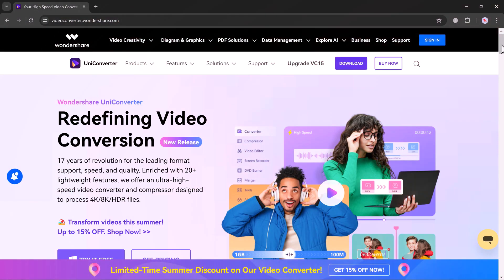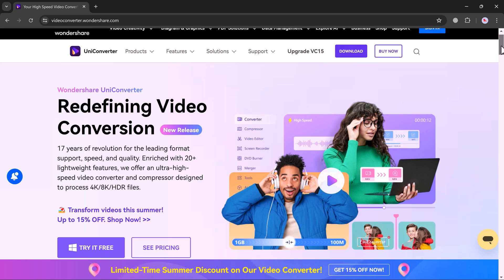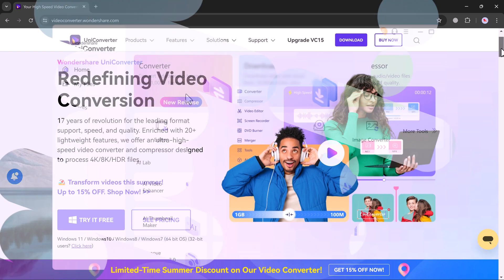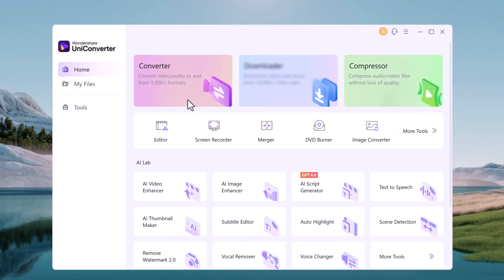I want to give a huge shoutout to Wondershare UniConverter. This tool is not just for converting videos — it's a game changer for boosting your video quality.